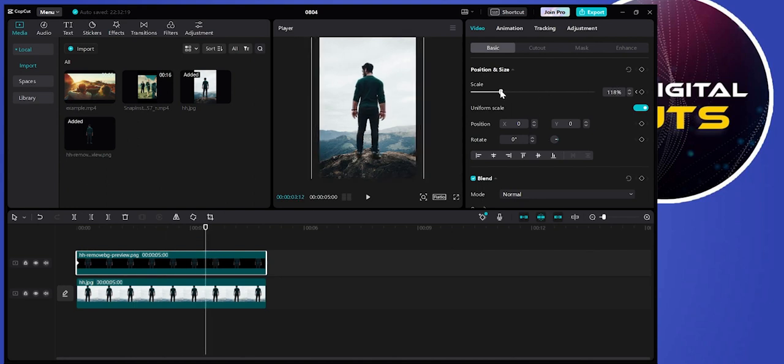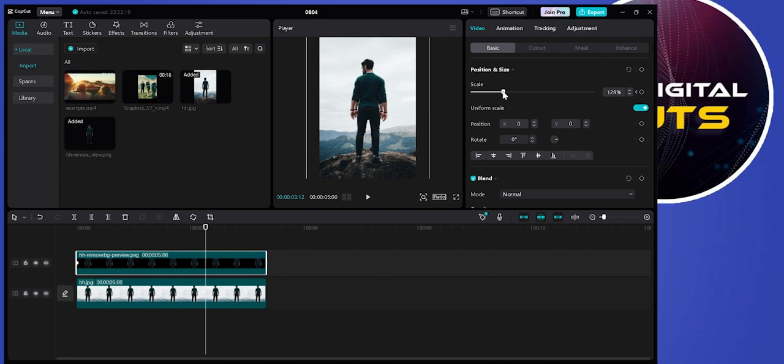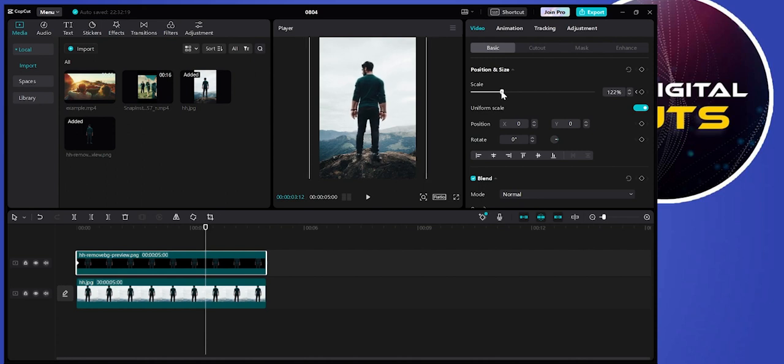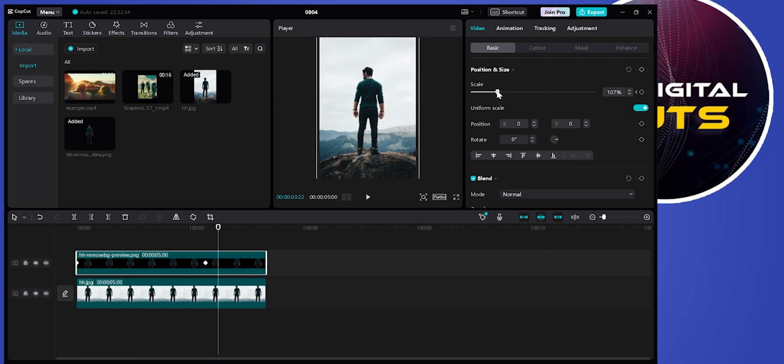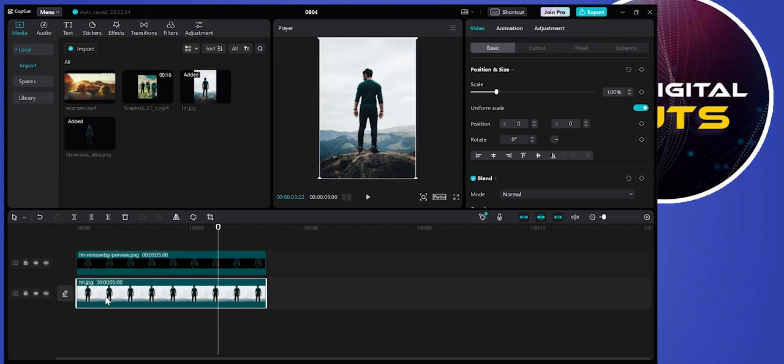Then increase the scale for that timeline video. After increasing the scale, move the bar ahead a little bit and decrease the scale slightly. Then select the video that is